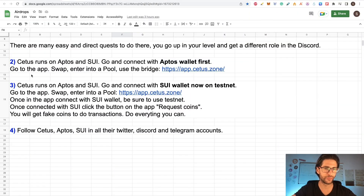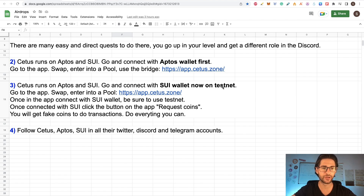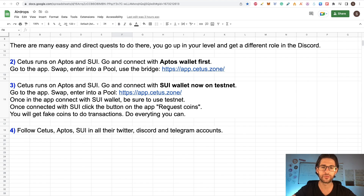Step three: Citius also runs on SUI, so we are going to connect with the SUI wallet — but in testnet, not devnet. Go to the same application. Once in the app, connect with your SUI wallet. Make sure you are on testnet. Once connected, click the 'Request Coins' button on the app to get fake coins for transactions.